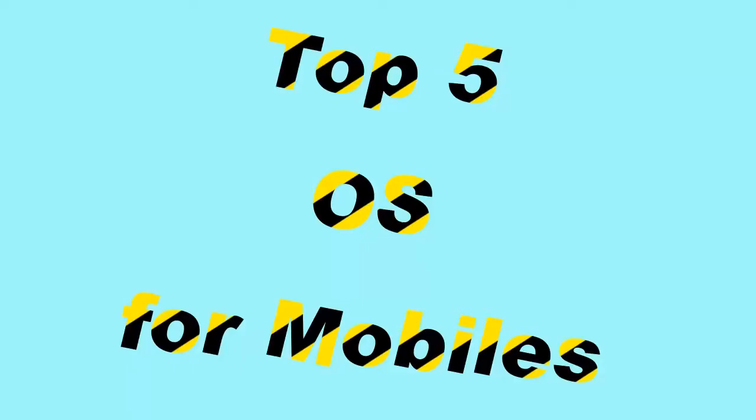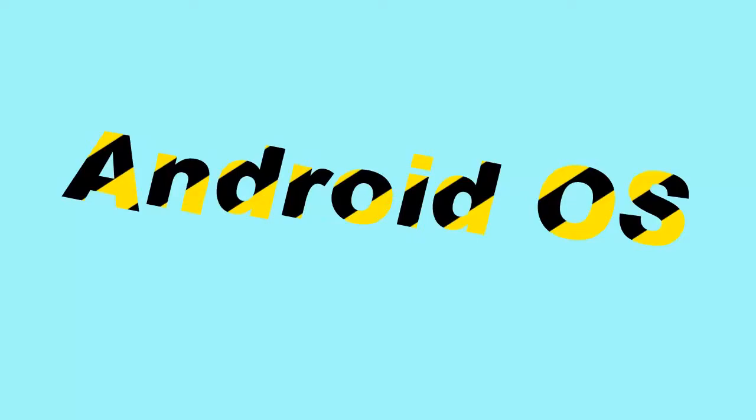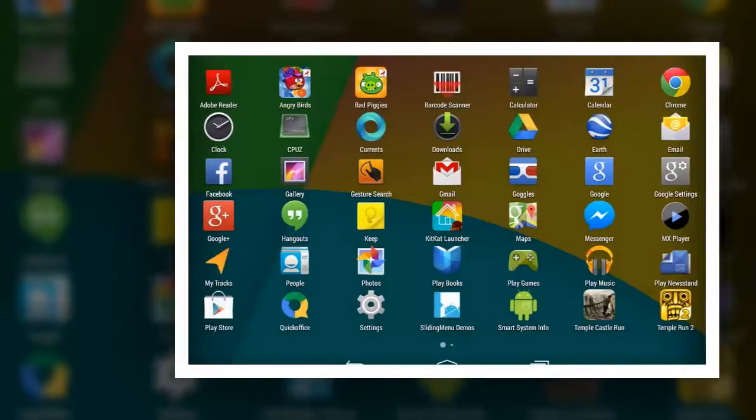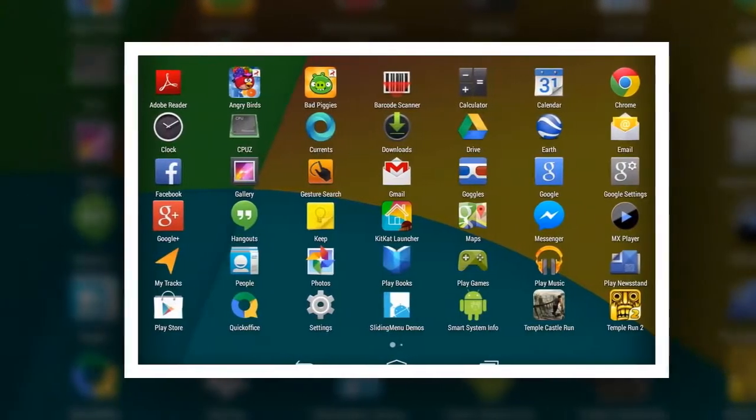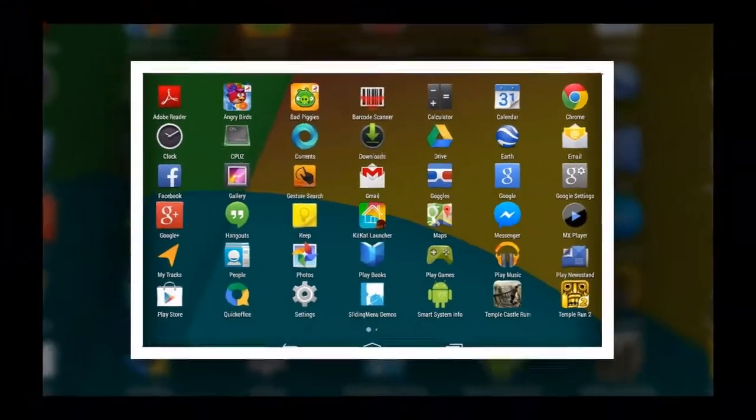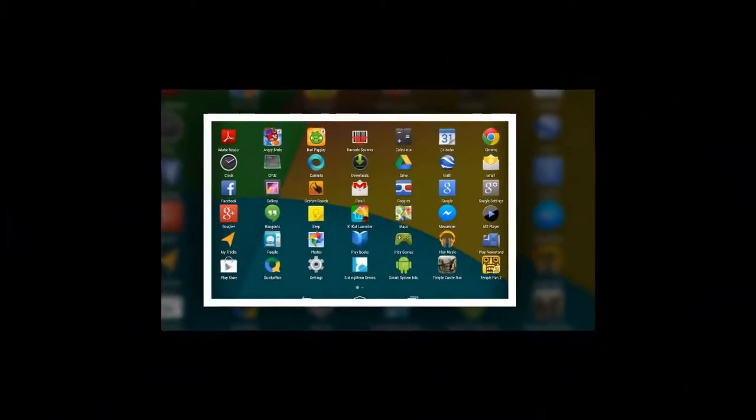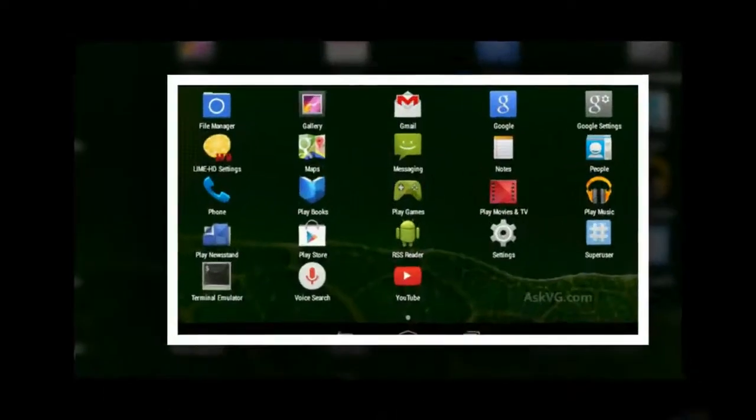Zeefax presents Top 5 Operating Systems for Mobiles. Number 1, Android OS. It's the current leading OS in the market of smartphone operating systems for mobile devices.